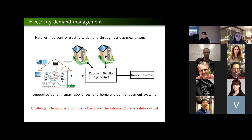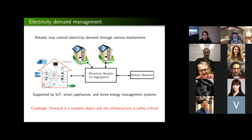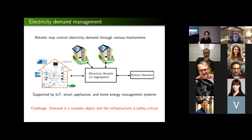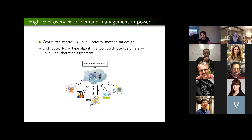The idea that we can manage electricity demand more actively to balance supply and demand came because we started seeing integration of automation systems including Internet of Things, smart appliances, home energy management systems in people's homes. So the idea is there could be an electricity retailer or aggregator that can characterize how flexible a population of electricity customers are in their demand. The challenge is that demand is a complex object for which we do not have good characterizations, and the infrastructure serving this demand is safety-critical with reliability requirements that cannot be violated.